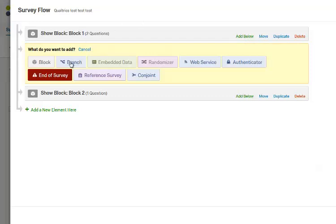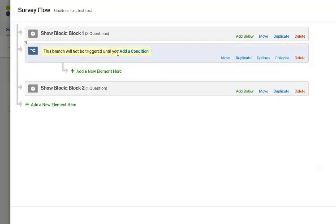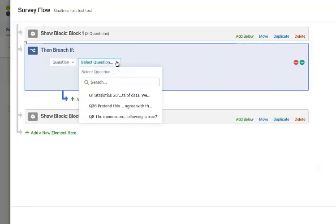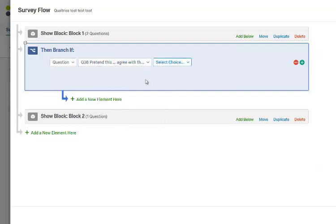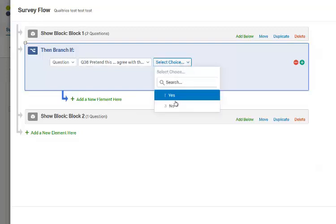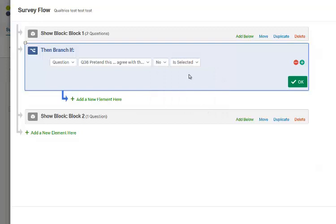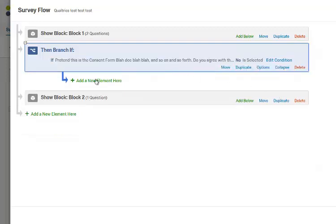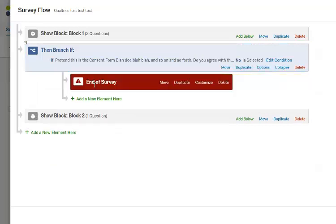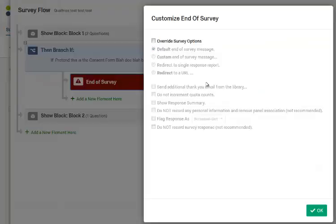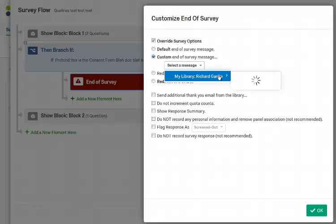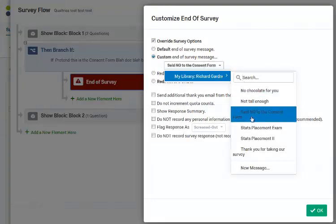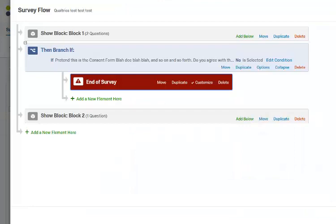We're going to add what we call a Branch right after Block One. It branches based on that question — don't go by the numbers because they can get mixed around. This is: if you don't agree with the consent form, you're not going to take this survey. We're going to set the condition to if they select No, then send them to a new End of Survey. Go to the overrides, select Custom Message, and choose the one that says 'You said no to the consent form.'